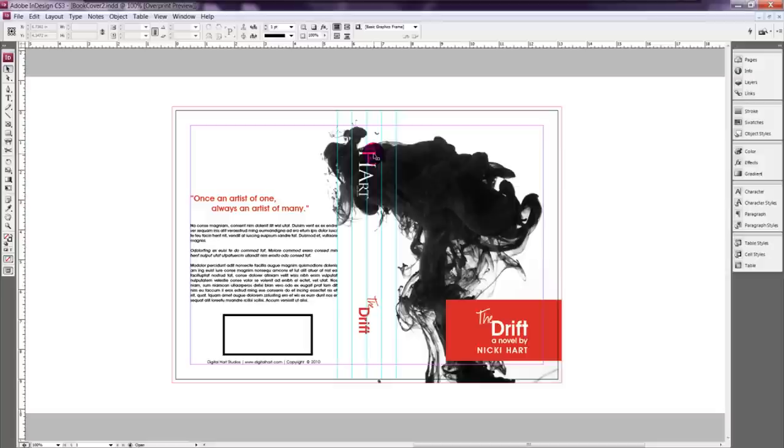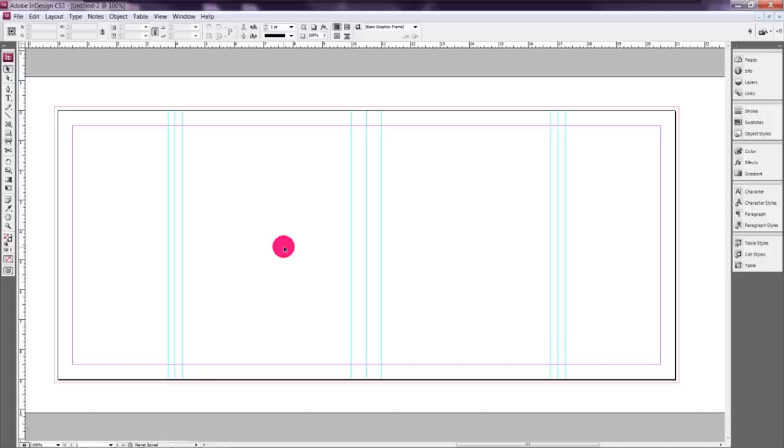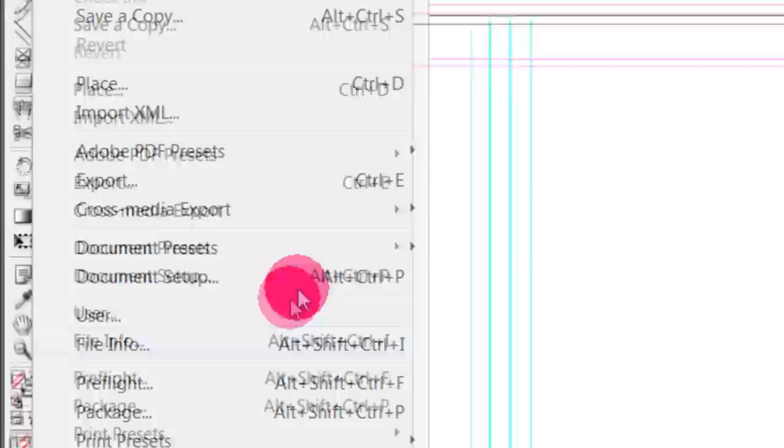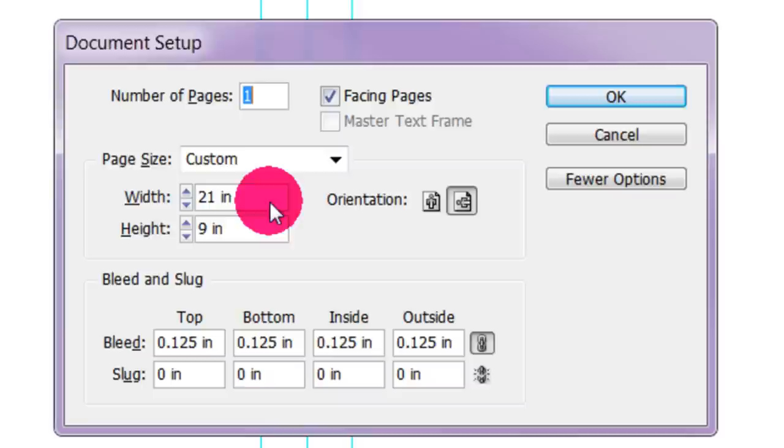So all we have to do is increase the width to accommodate the jacket because we have those two flaps on the left and the right that's folded inside. So let's take a look at the file. This is our new document for the jacket. So let me show you what we're talking about size wise here.